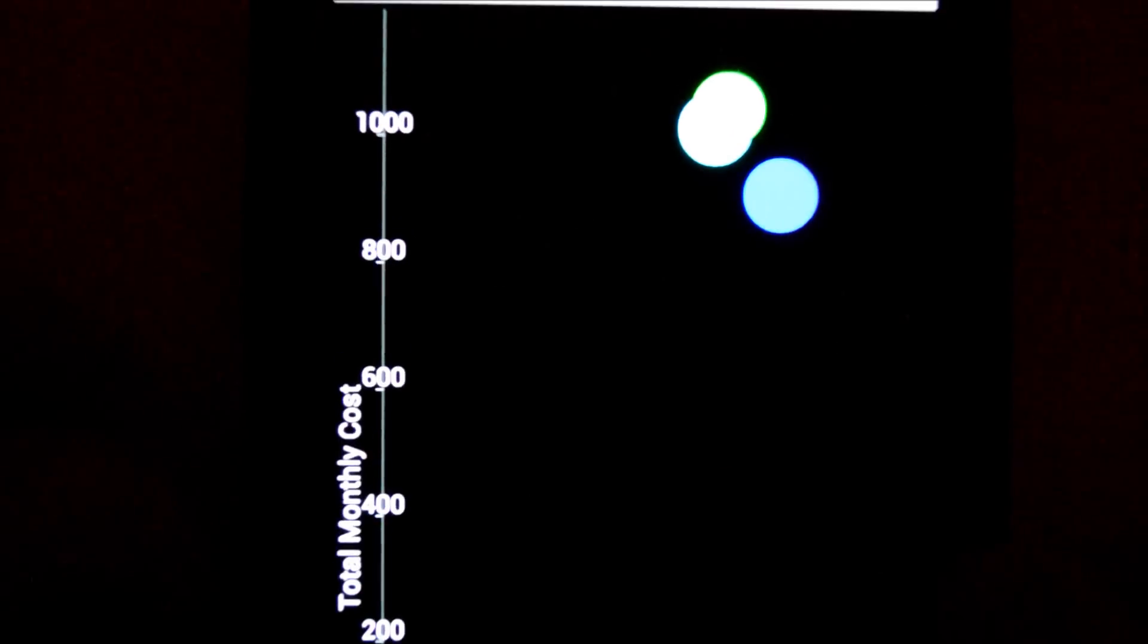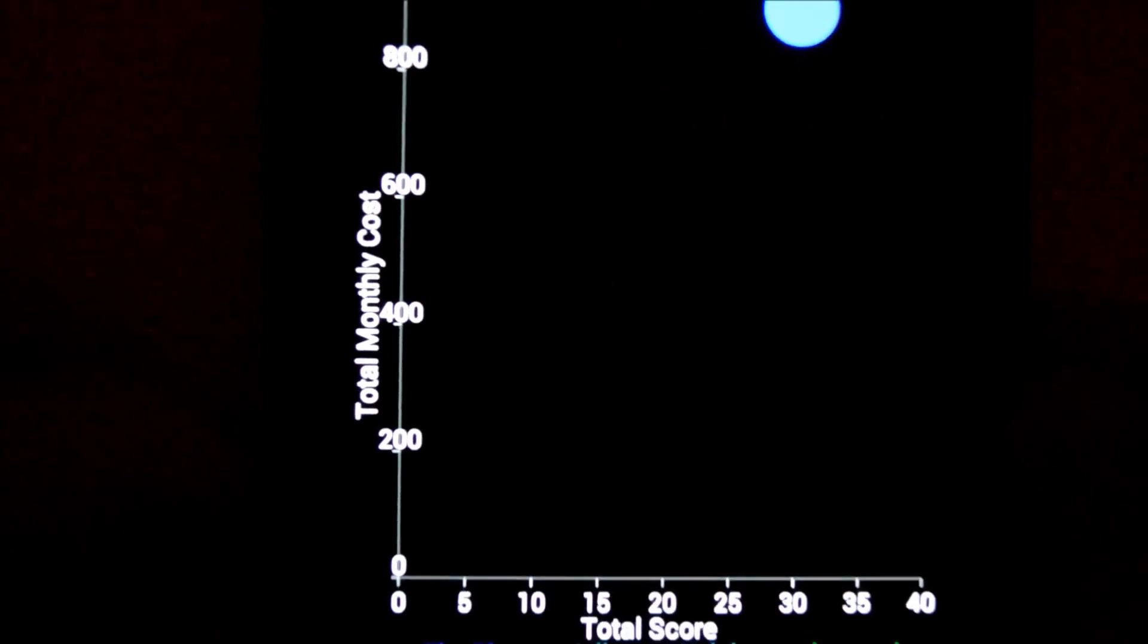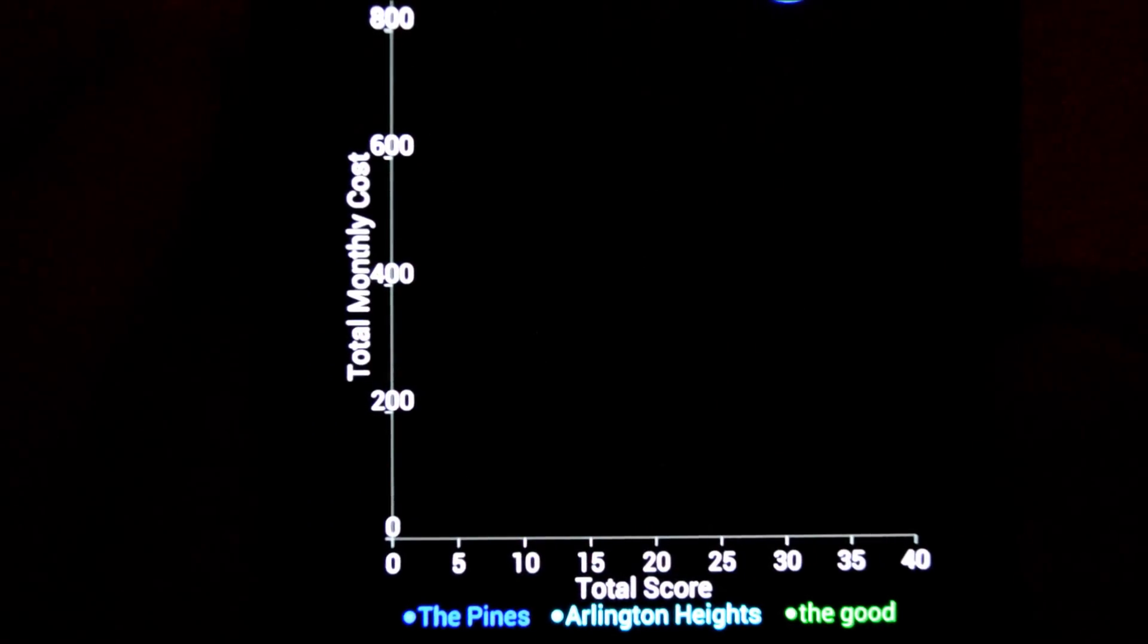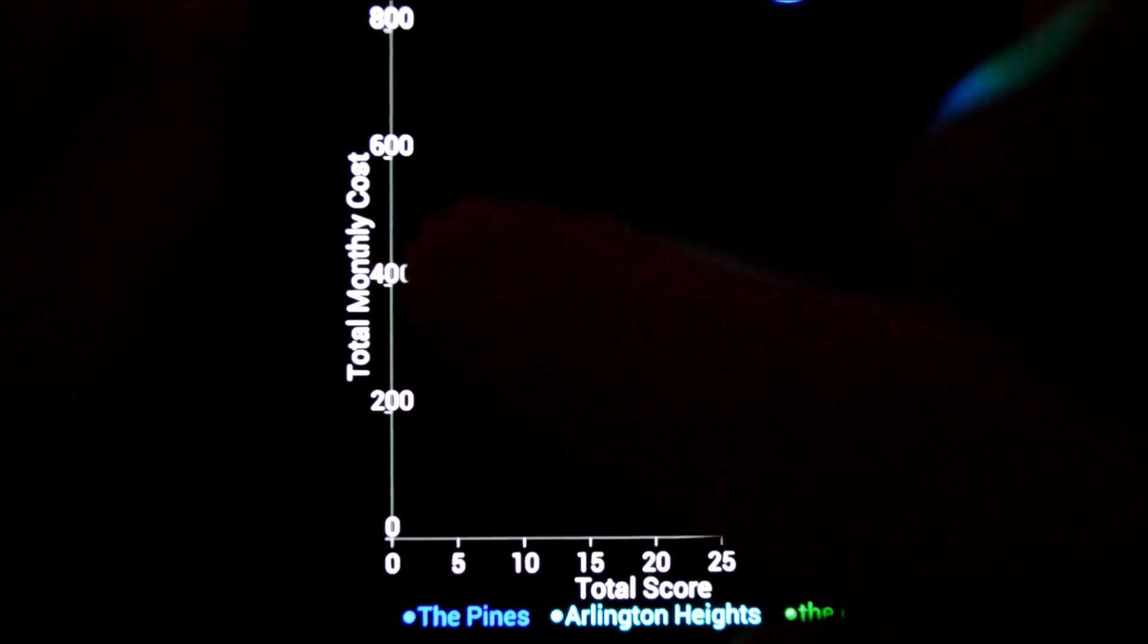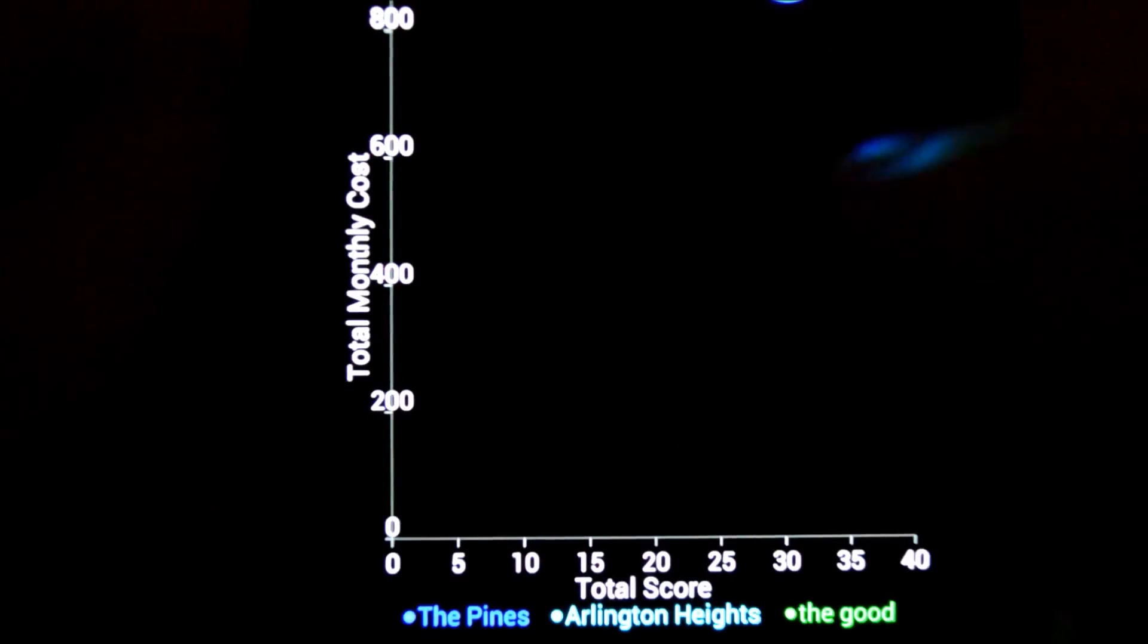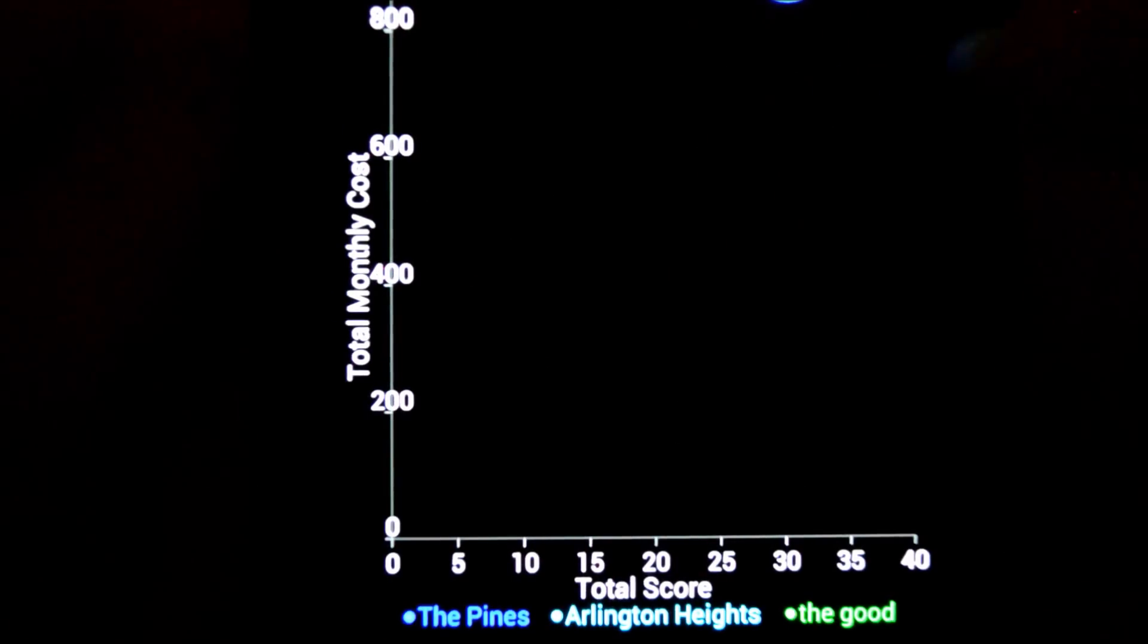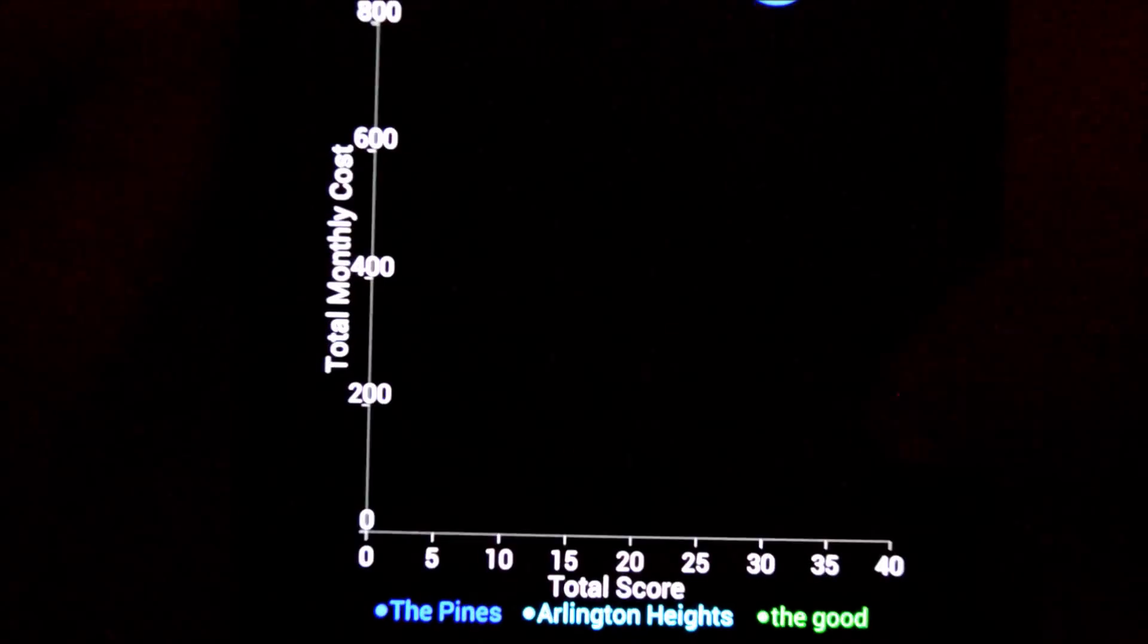And once that's complete, you hit this compute scores and compare button. And now here is our chart which shows us monthly cost versus total score. So it gives each apartment a score based on all the data we just input and displays the apartments on this chart. So what does this mean? Well, the apartment here has the highest score because it's more to the right. And then this apartment has the highest price per month or cost per month.